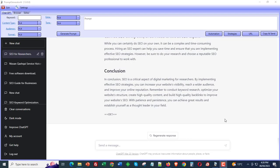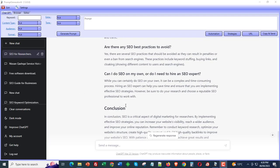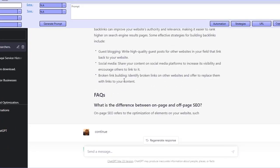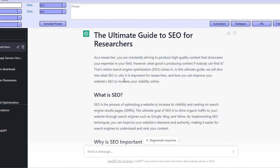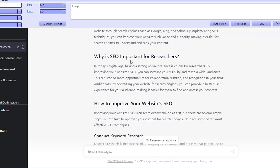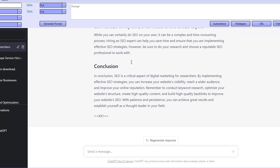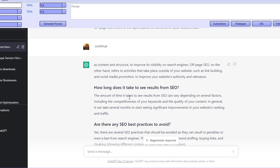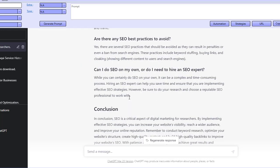Hi guys, welcome to this video. In this video I'm going to be showing you how I take content that's written by AI, by ChatGPT, and how we're able to adjust that content to make it so that it doesn't look like an AI has actually generated that content for us. There are a couple of advantages for this, and a couple of reasons I'm bringing this to your attention. The first reason is that at the moment Google is okay with us using AI content.